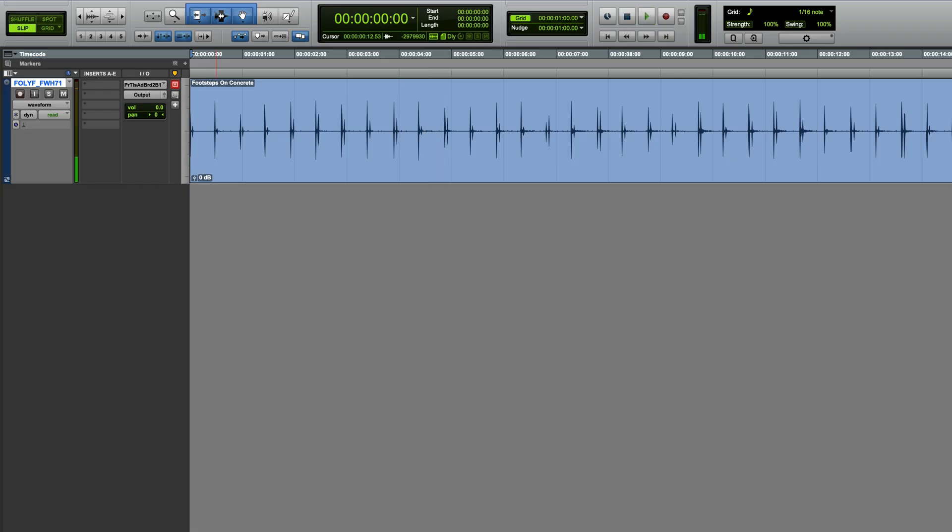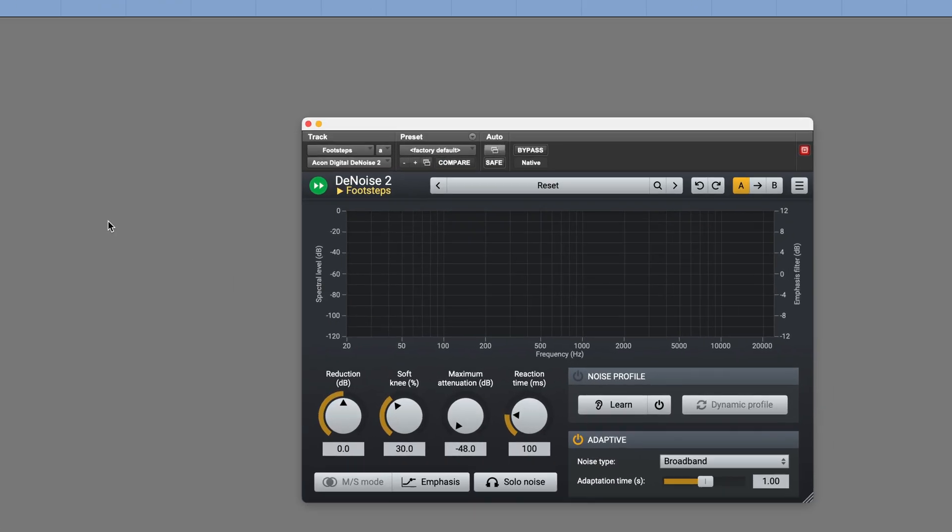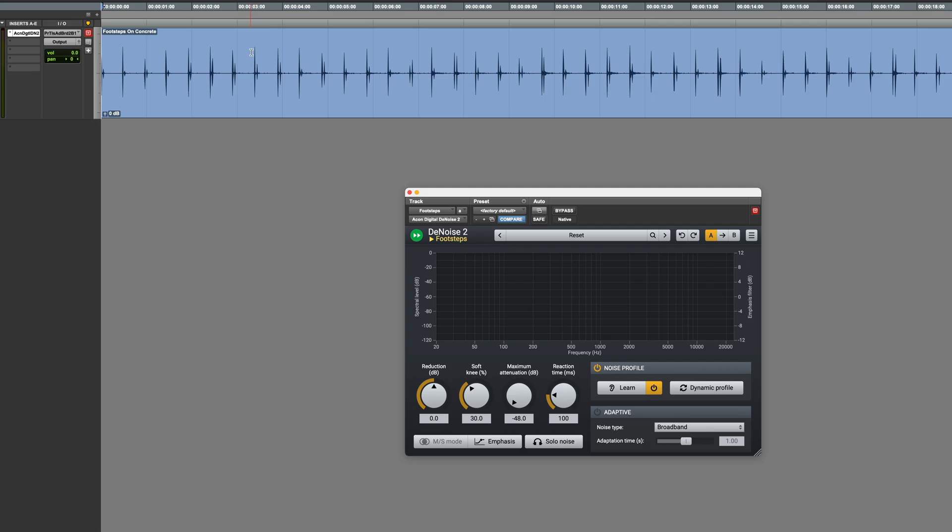We'll use a real-time plugin on this, and it's going to be Acon Digital Denoise 2. This essentially has two modes of operation. Adaptive, which figures out the noise for you, and Noise Profile, where you tell it what the noise is by selecting a section of noise and clicking Learn. I'll select a section between footsteps, and then just play this short bit.